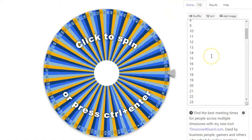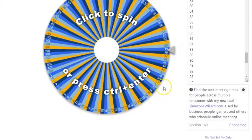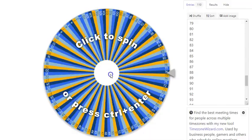So what we've done is we've coded all students with a number between 1 and 110, and we are just going to spin the wheel to see who is our big winner.